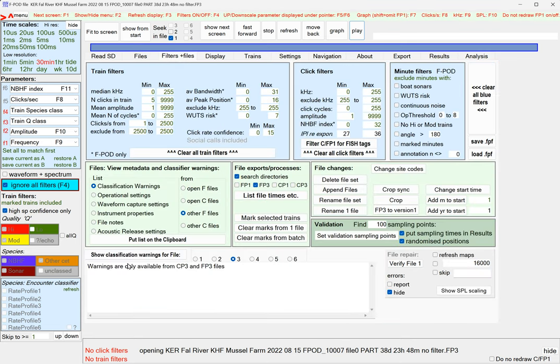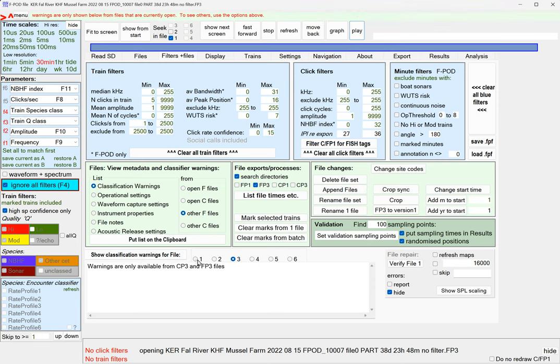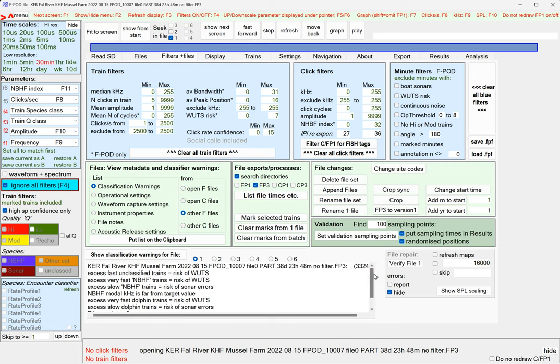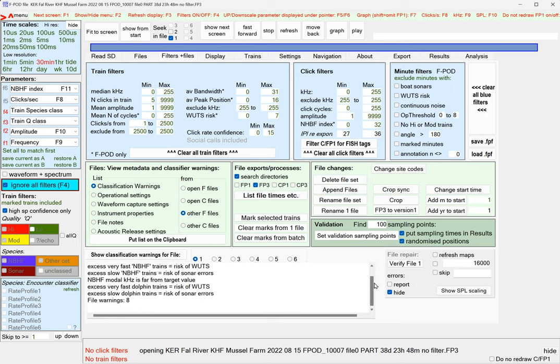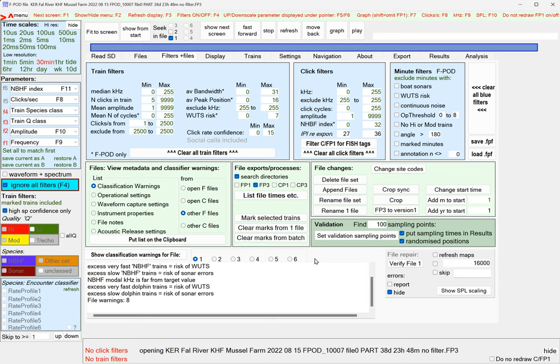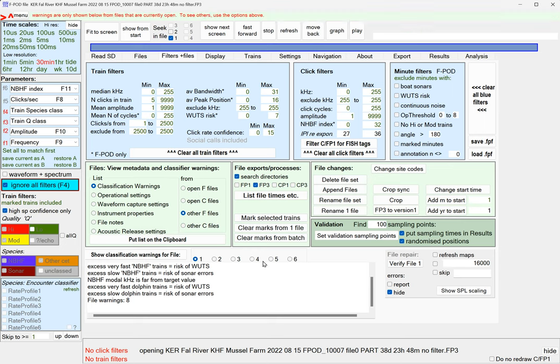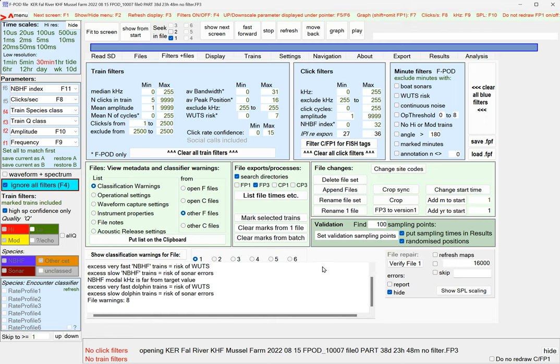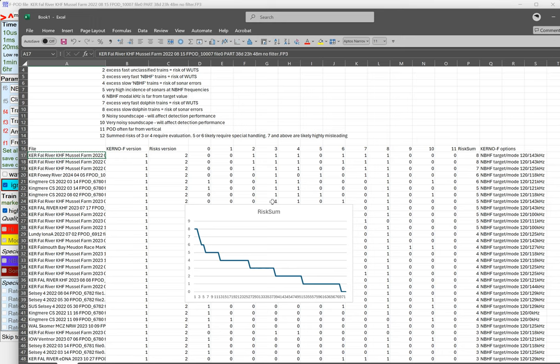If we do here classification warnings for file one, then it's just listing all those things we just saw. It's telling us there are eight file warnings. You can do this very quickly for any individual file or even all the open F files if you've got several of them.